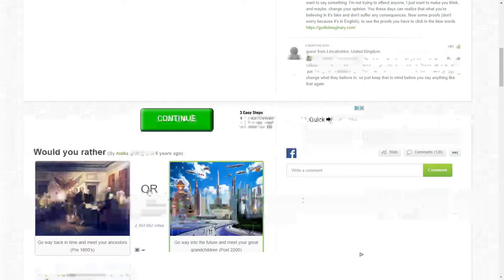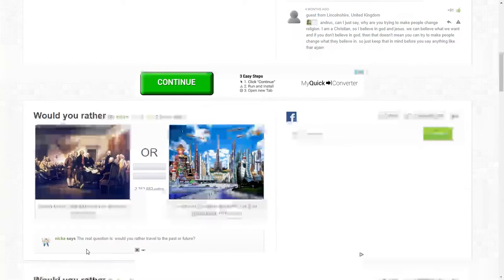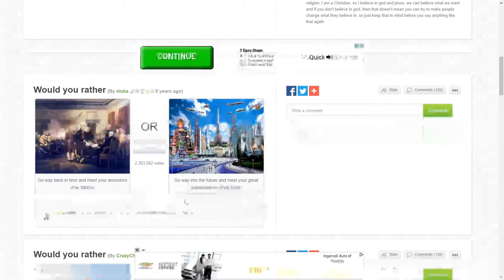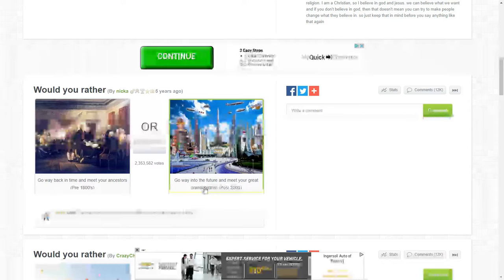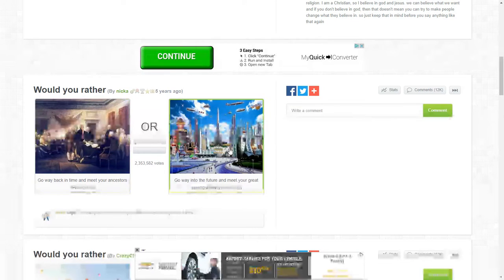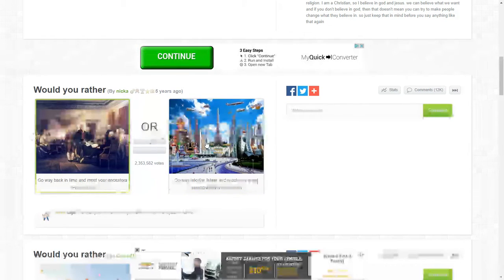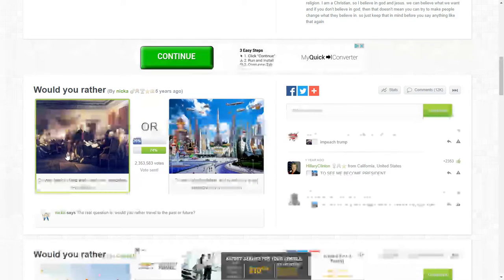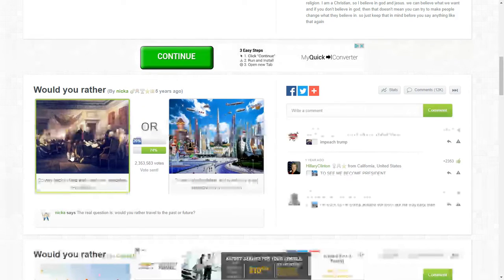Would you rather go back in time and meet the... I want to do history there.